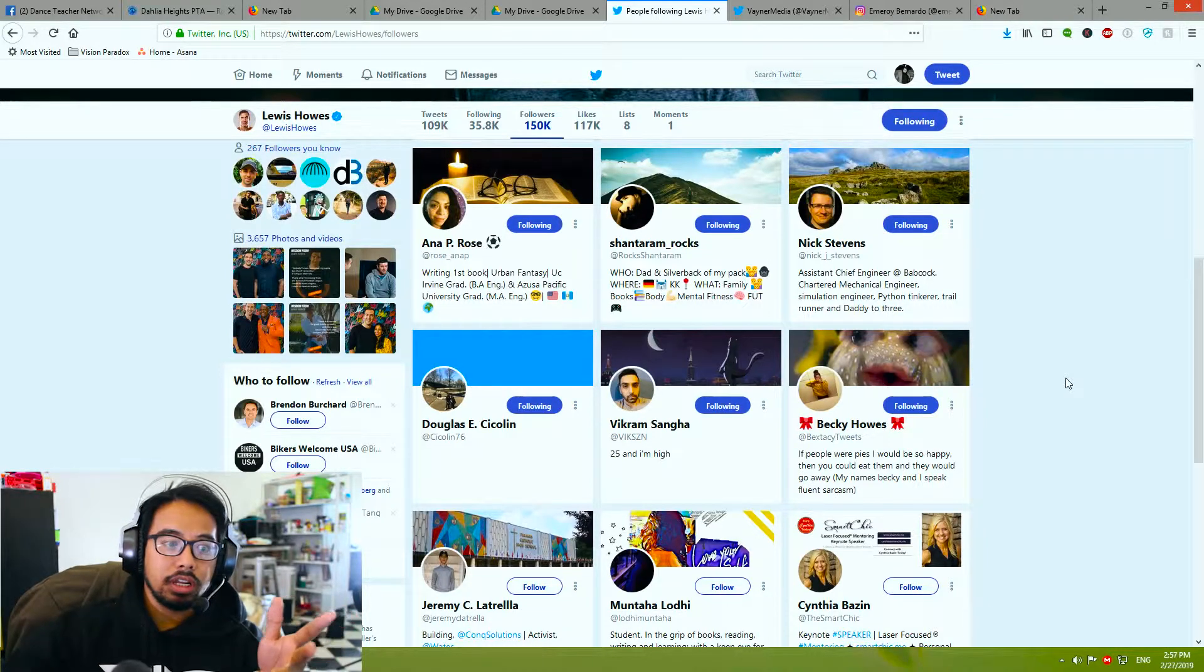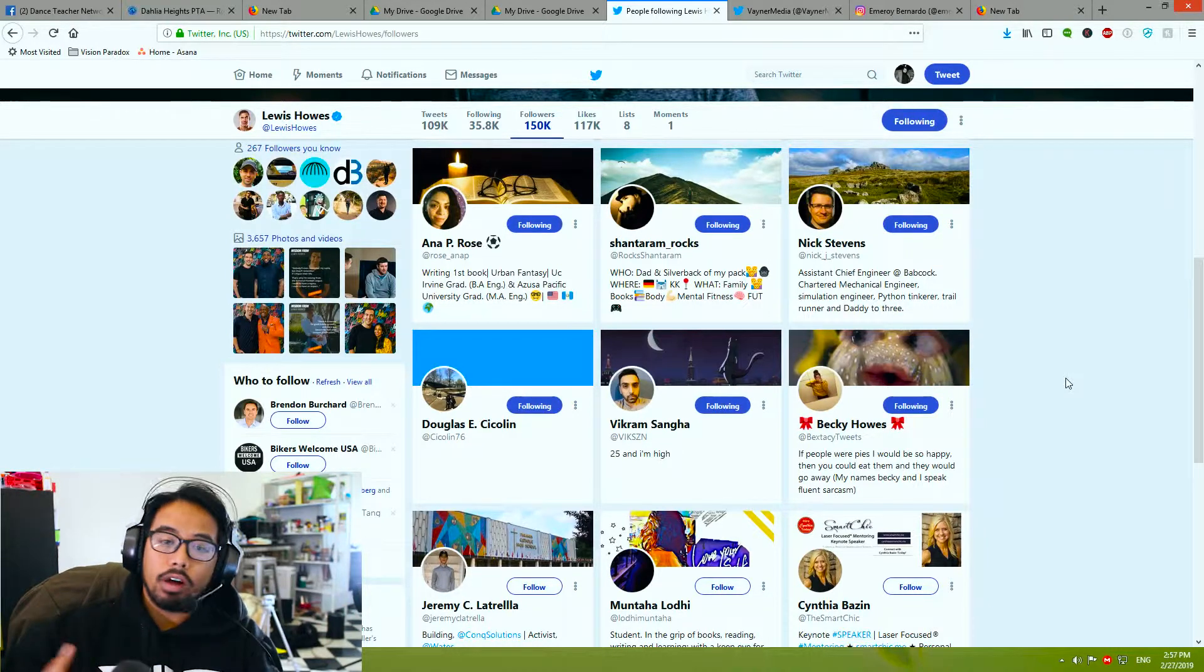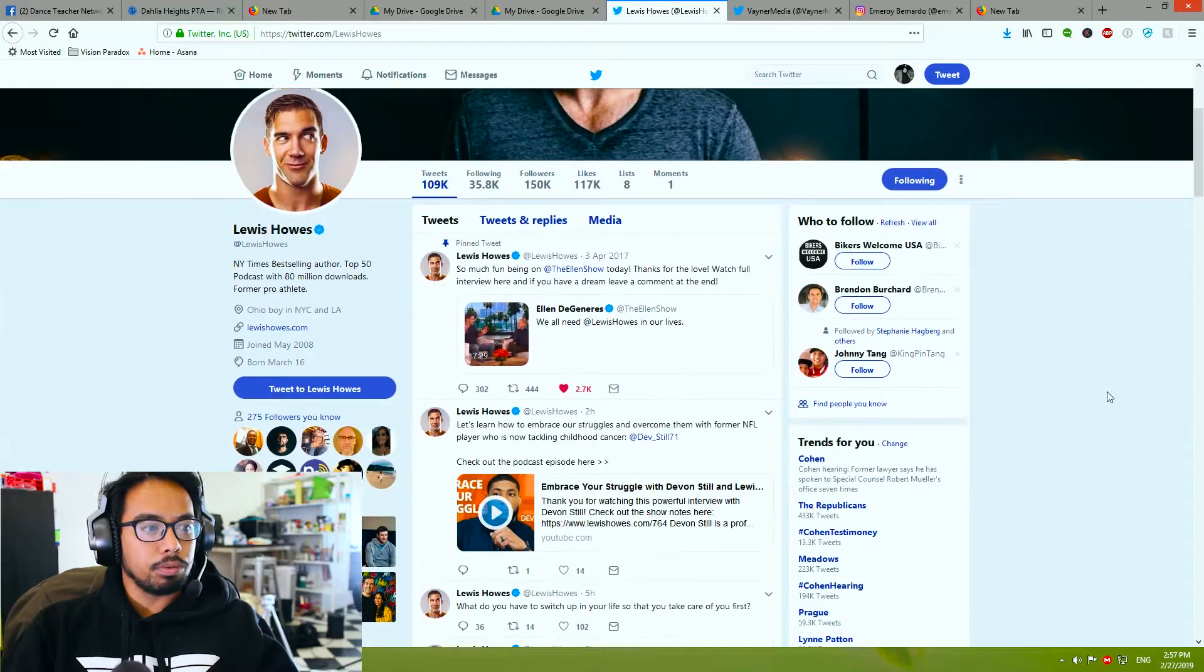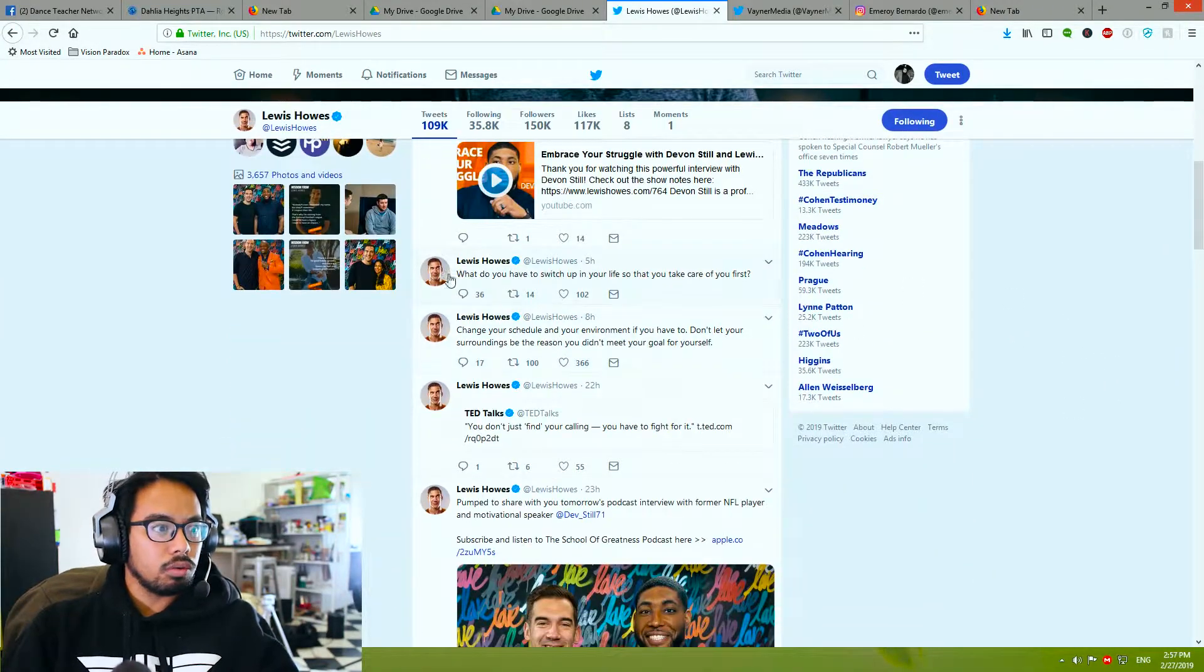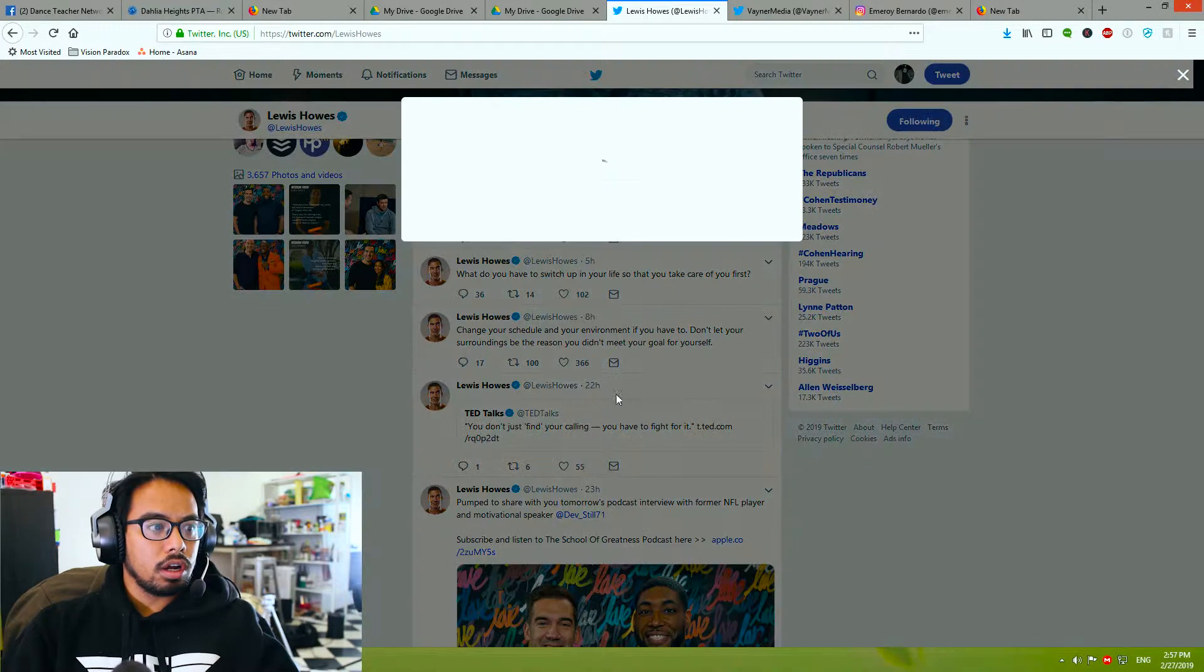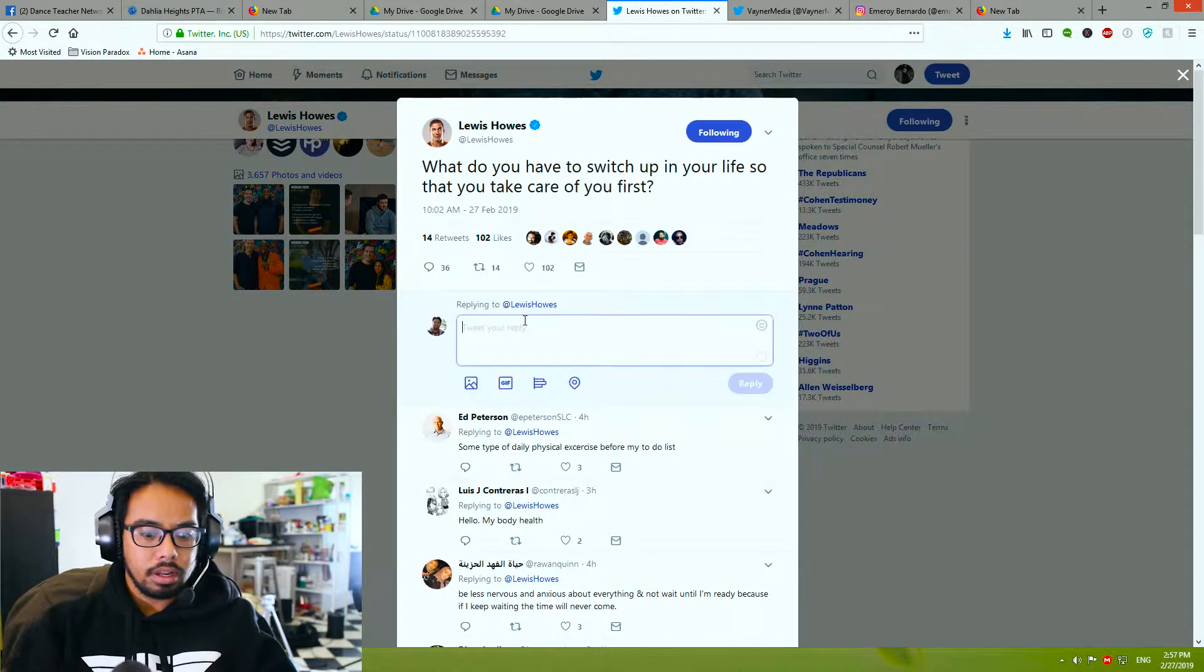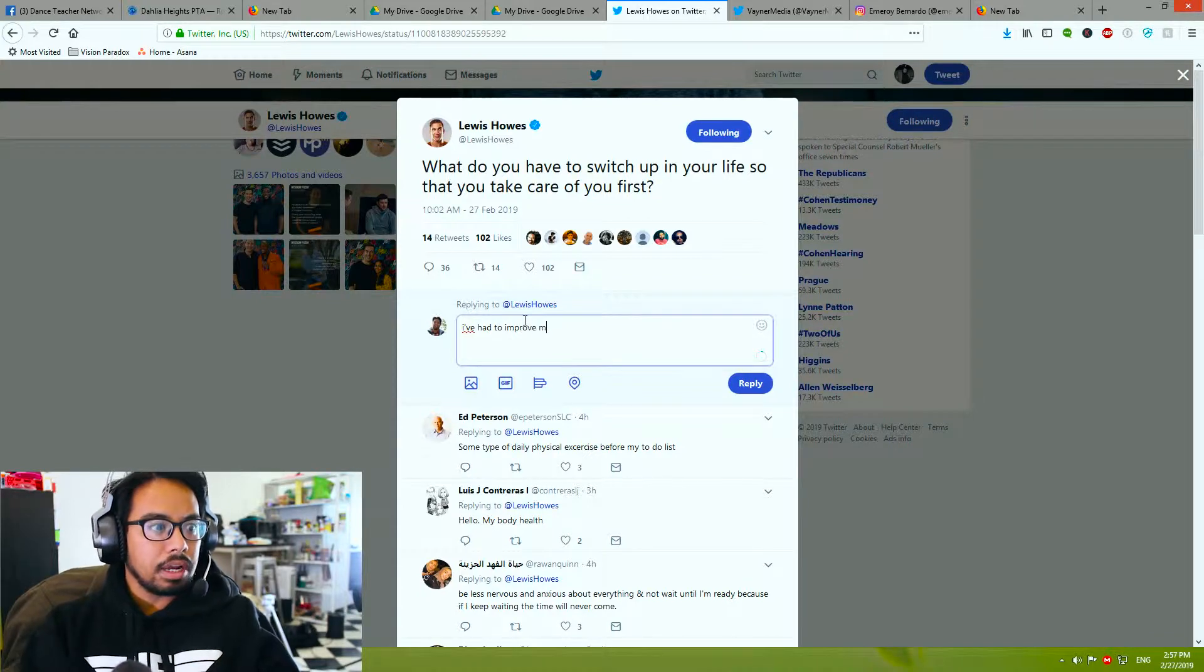That's just one of the tools and one of the ways you can start gaining momentum and getting your first followers on Twitter. The next thing that you can do is engaging with people, similar to Instagram. Engaging with people's tweets, so going over here seeing what he's talking about - what do you have to switch up in your life so you can take care of you first. I'm just gonna say I've had to improve my time management.